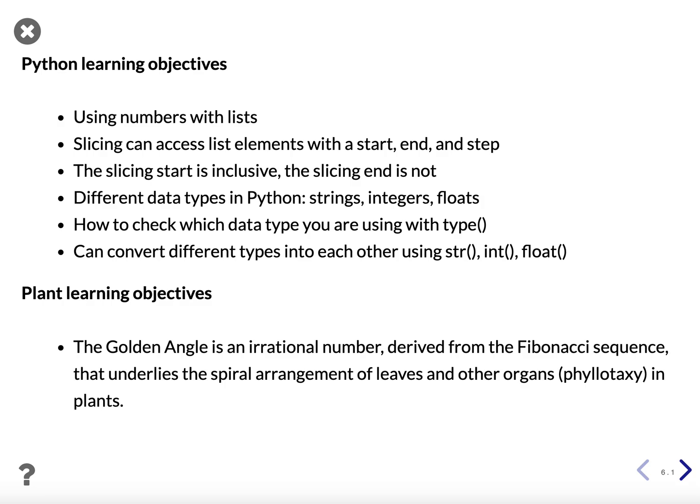The major data types in Python we will be using are strings, integers, and floats. You can check what data type you are using with the type function and you can convert between different data types using the str, int, and float functions.